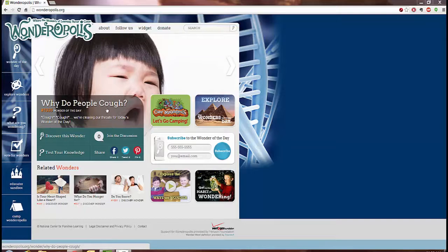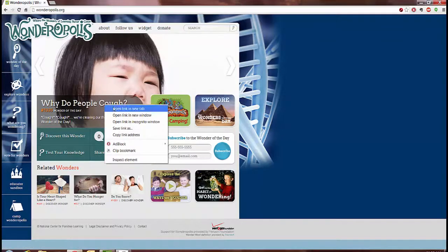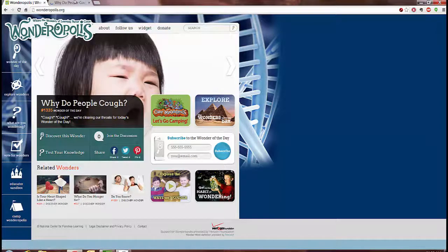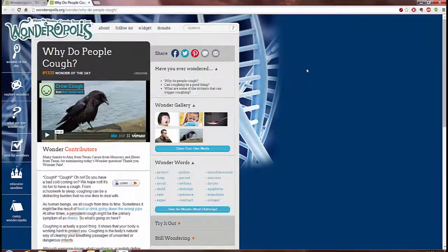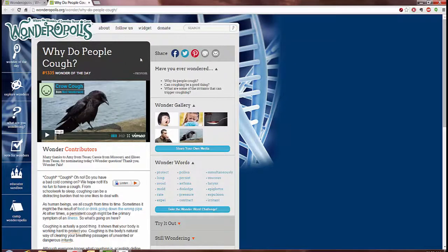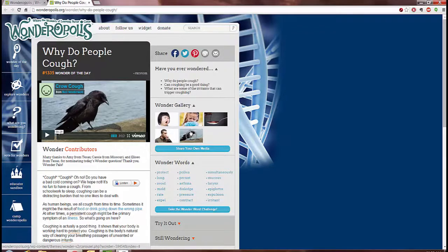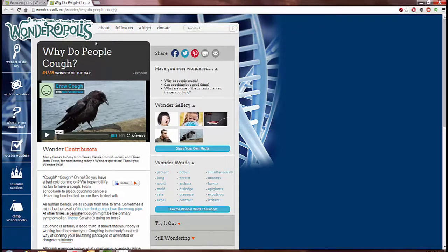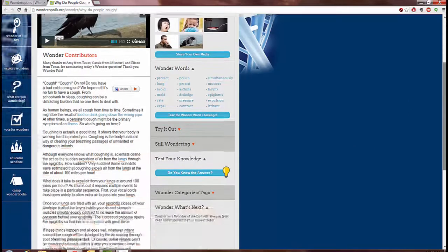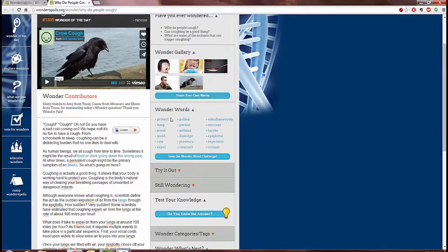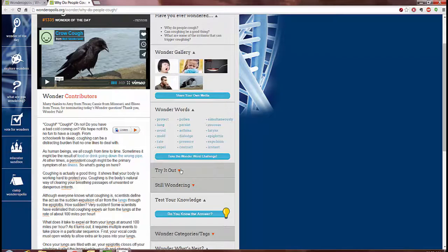Today's Wonder of the Day is Why Do People Cough? Each Wonder of the Day has a gallery which includes images, video, questions associated with it including the title question often, a very good summary as well as keywords that are good for building vocabulary.